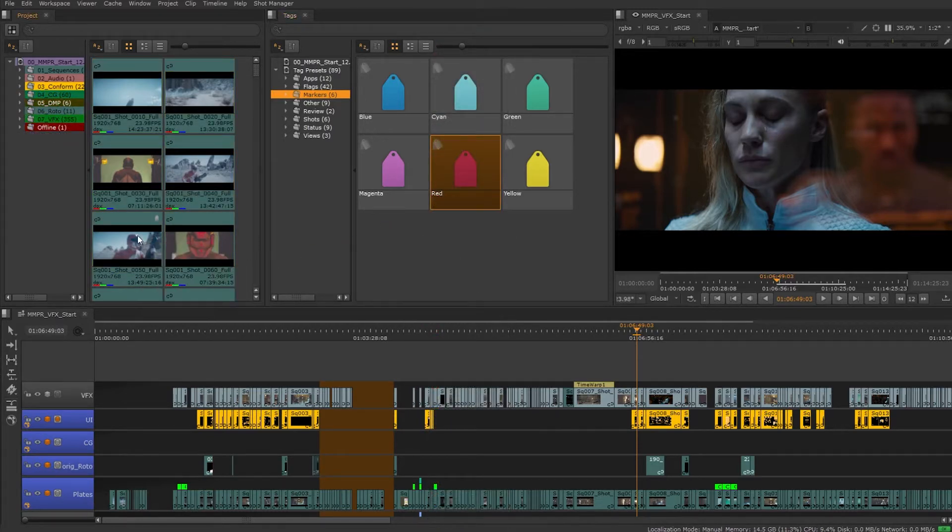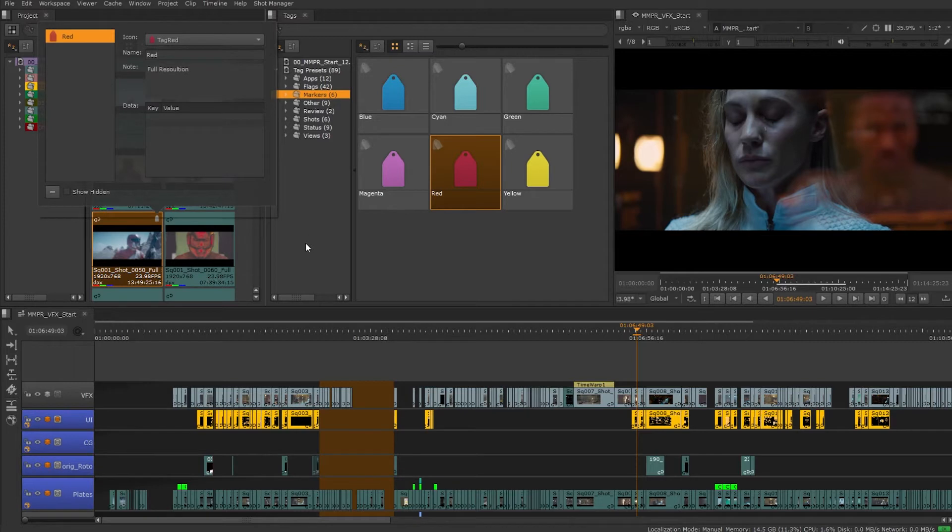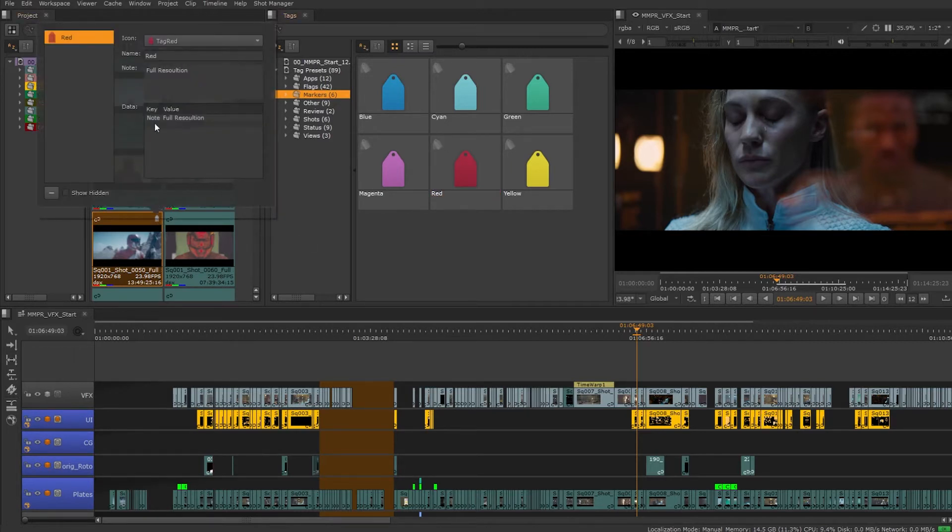Once we add a tag we can select it and add a note. When we add notes it's also added to the metadata of the tag, and we can even add additional metadata.